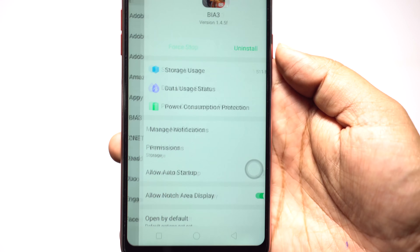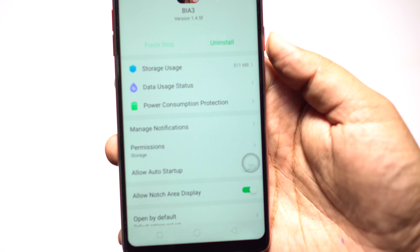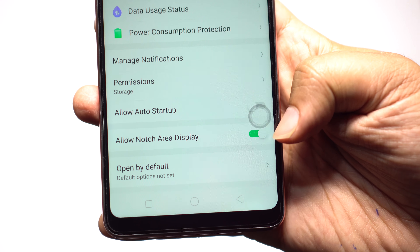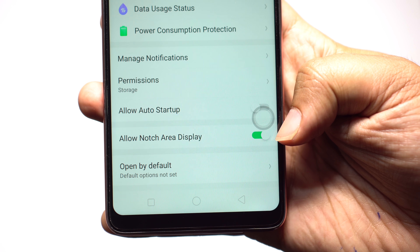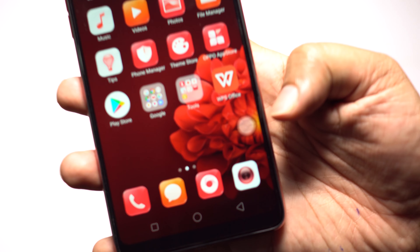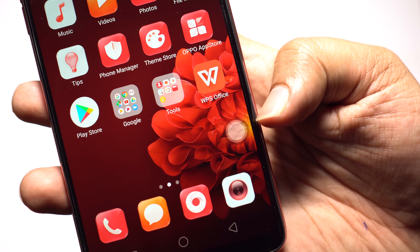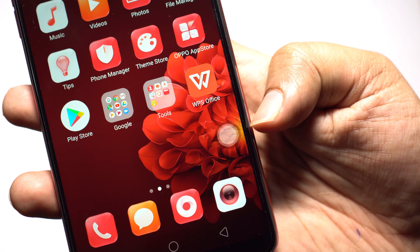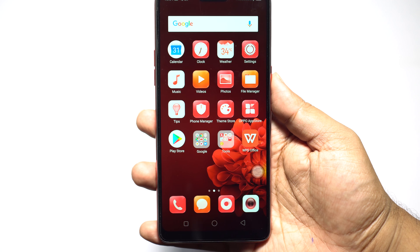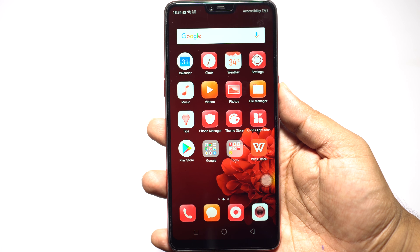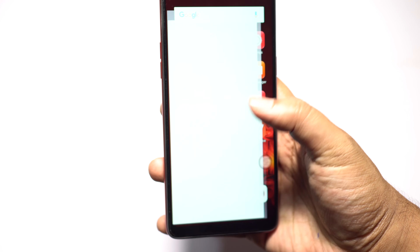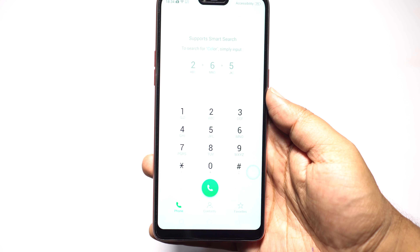To allow notch area display, open any application from the app manager in your settings menu and enable the option, or disable it if you don't want this. The next feature I'm going to talk about is called the assistive ball.